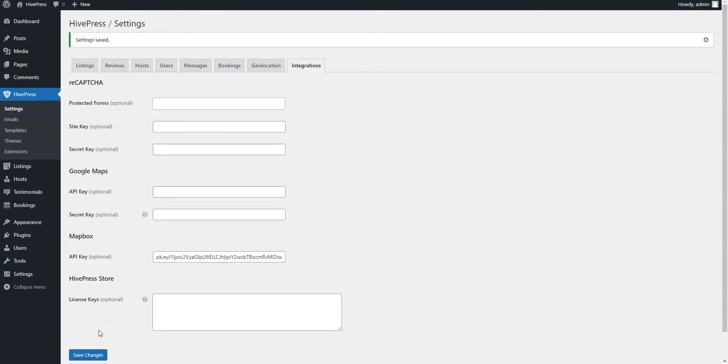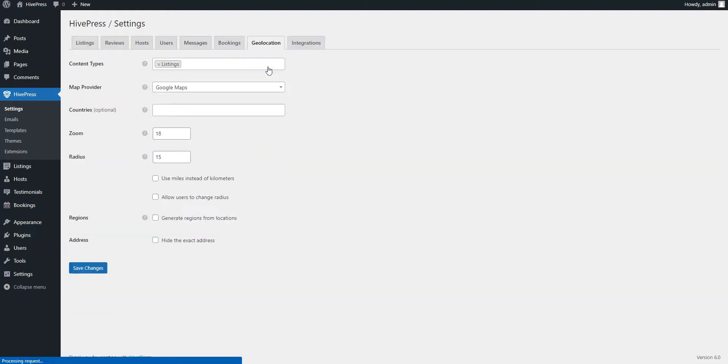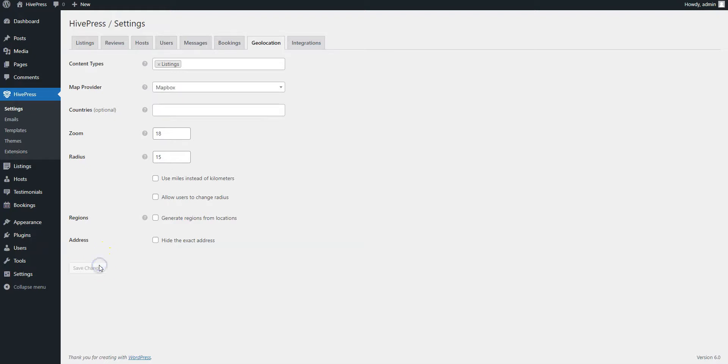If you have any trouble getting the API key, please follow the link in the description to check our documentation. Also, it's necessary to go to the Geolocation tab and change the default map provider from Google Maps to Mapbox and save changes.